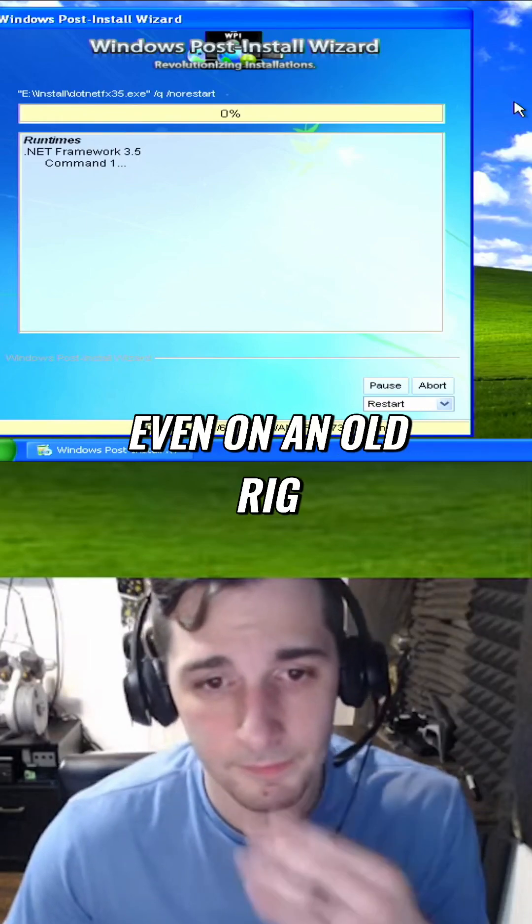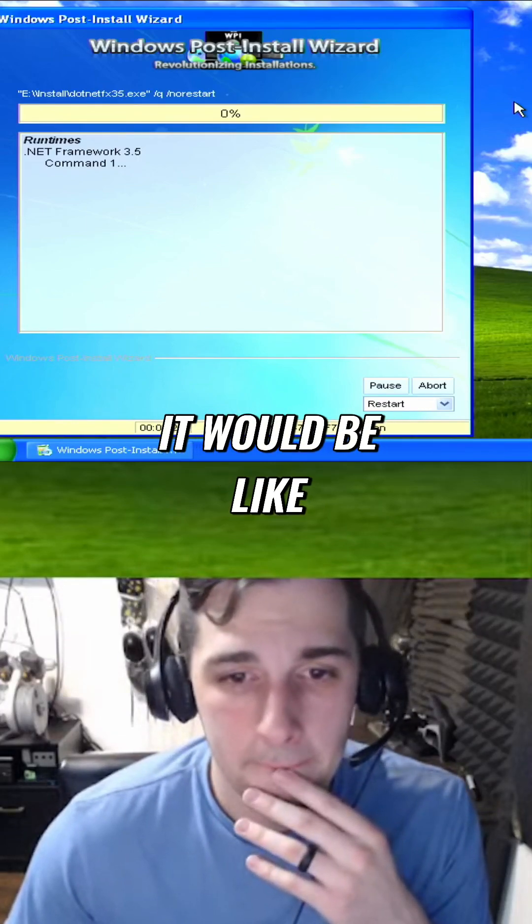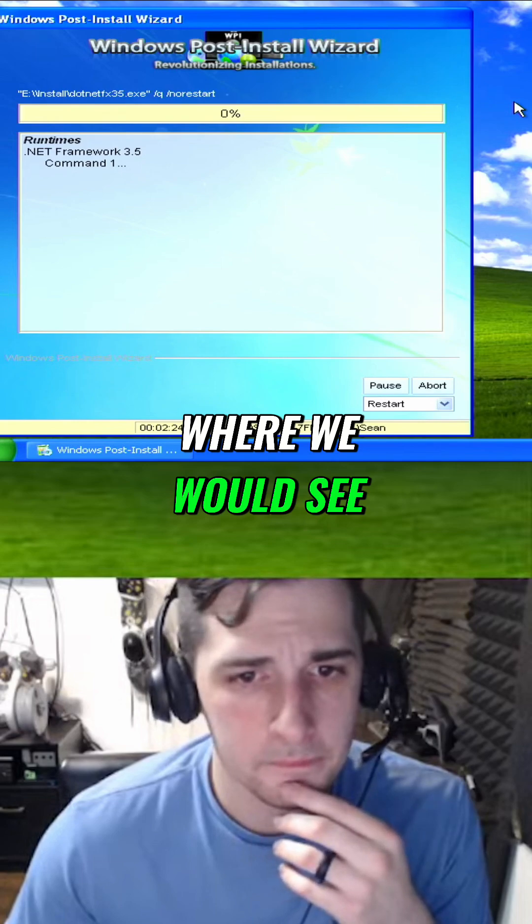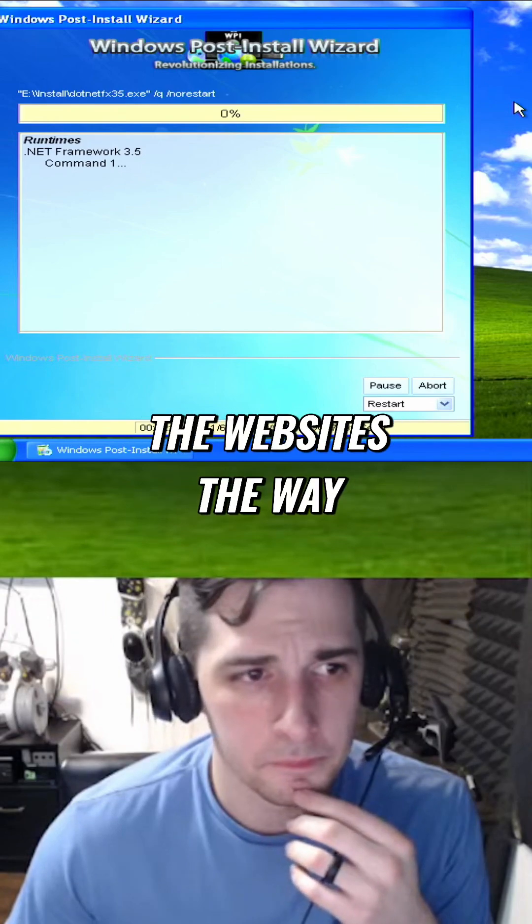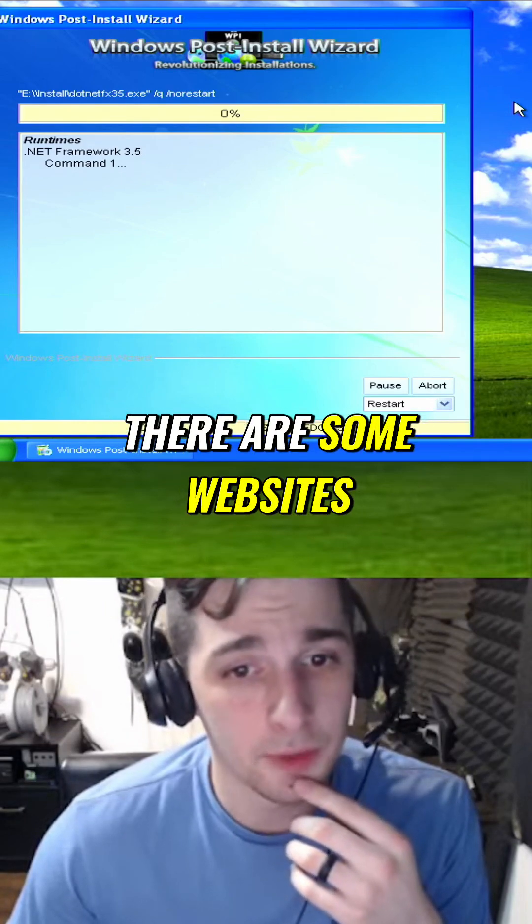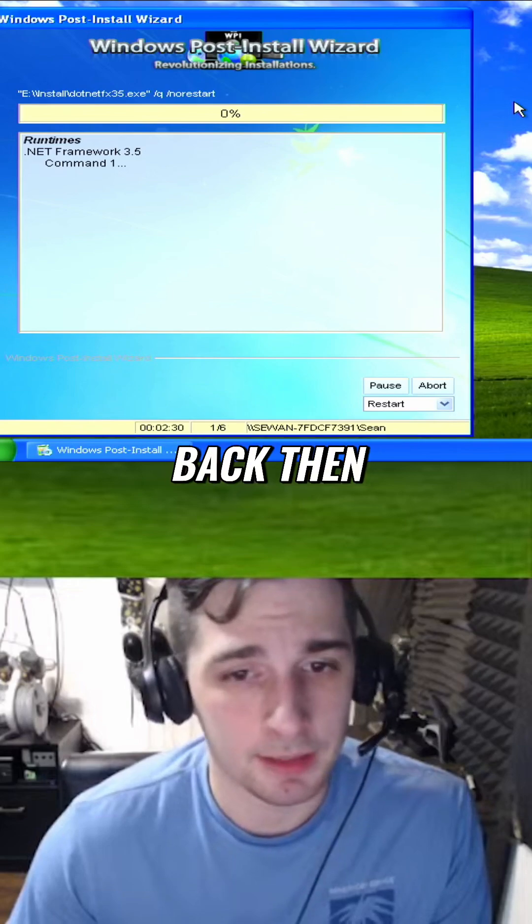Even on an old rig, or do you think it would be like the Wayback Machine where we would see the websites the way they were back then? There's some websites that you'll see like way back, way back then.